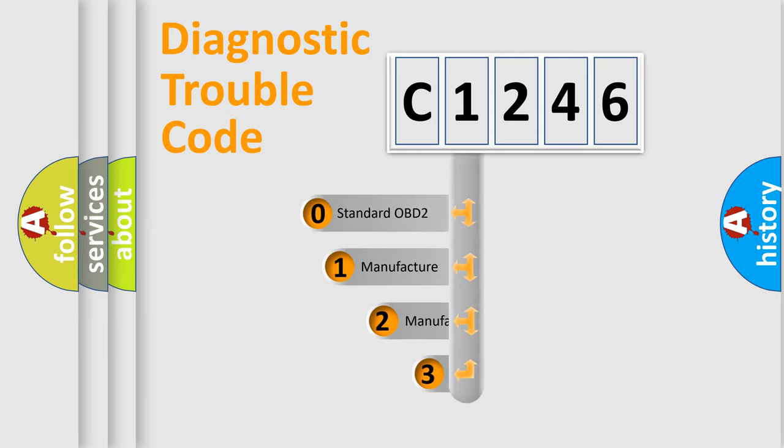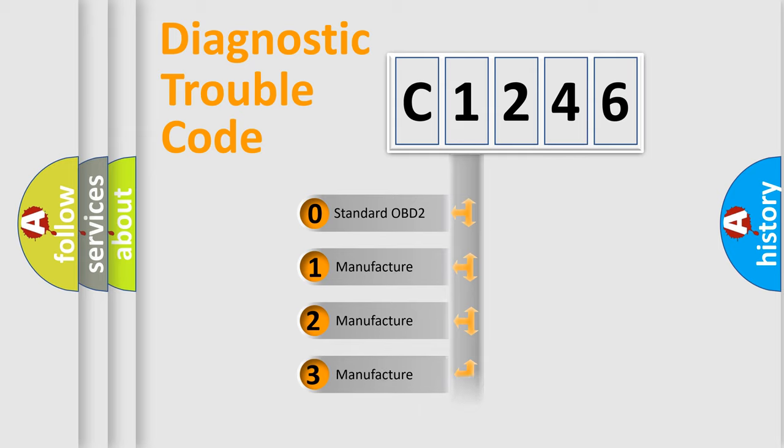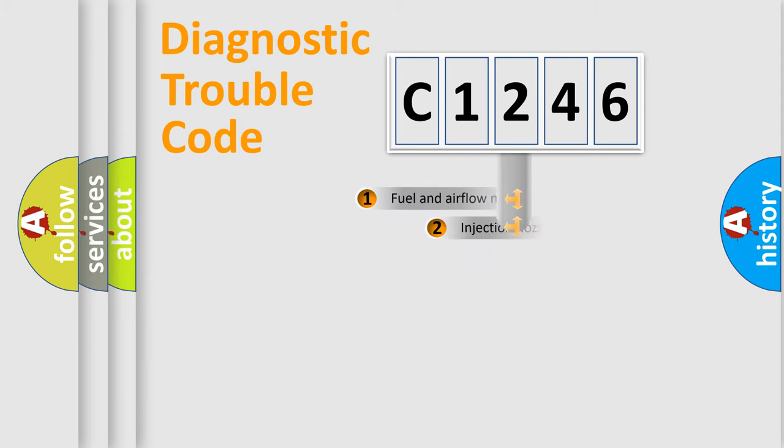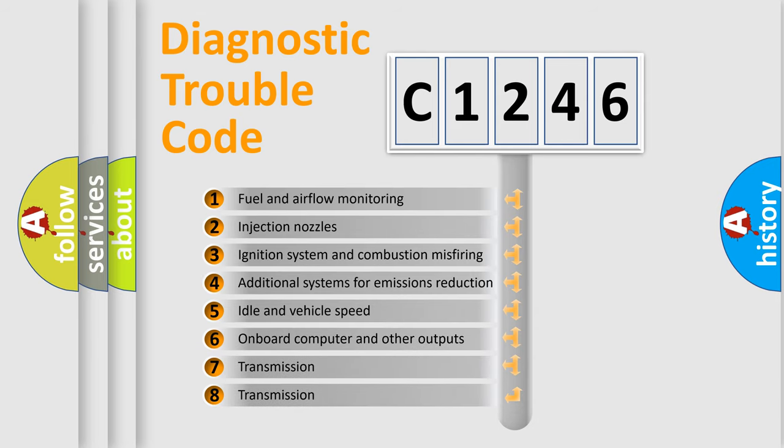This distribution is defined in the first character code. If the second character is expressed as zero, it is a standardized error. In the case of numbers 1, 2, or 3, it is a manufacturer-specific error expression.